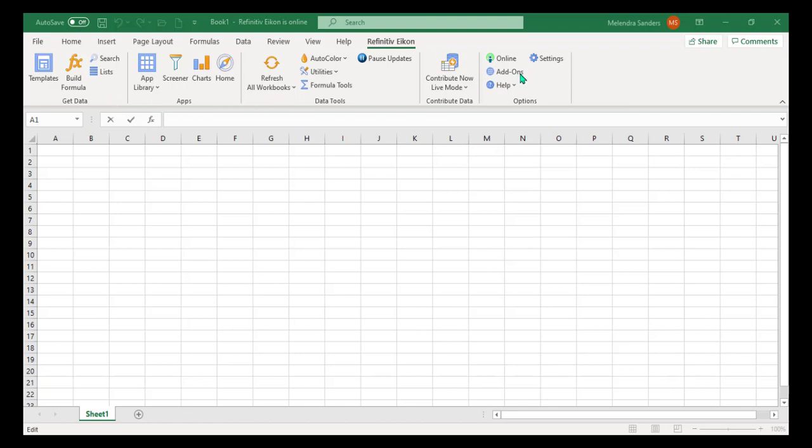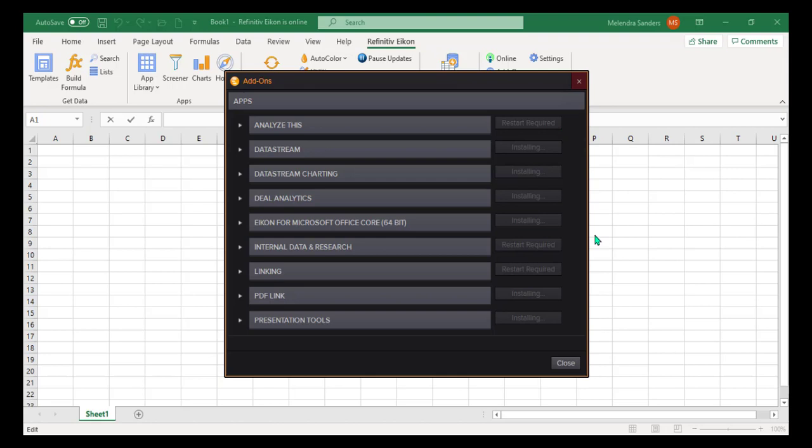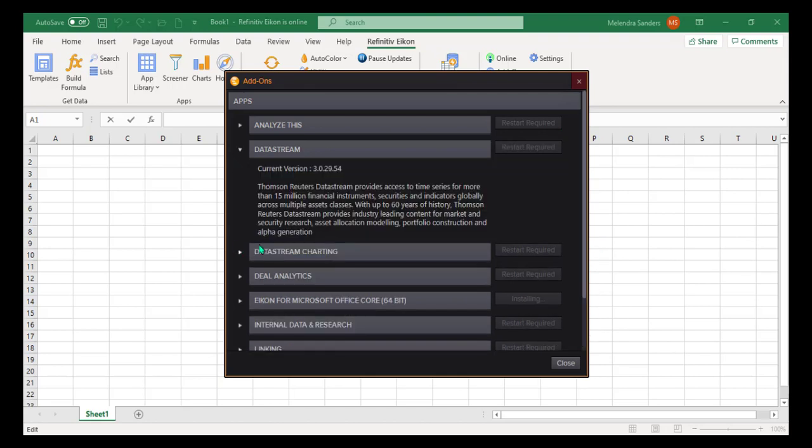Select the Add Ons option. This will open a screen with all the Refinitiv extras you can add to Excel. Again, this may take some time, but wait until the buttons all update from saying Installing to saying Restart Require. You may need to click Enable to initiate the process.